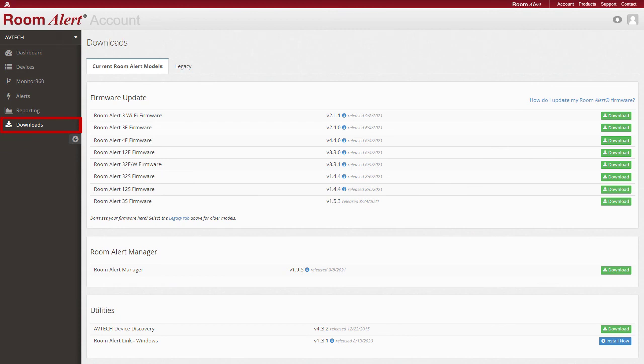Under Downloads, you'll find the firmware and software available to your organization that you can use to update, discover, and monitor your RoomAlert devices.